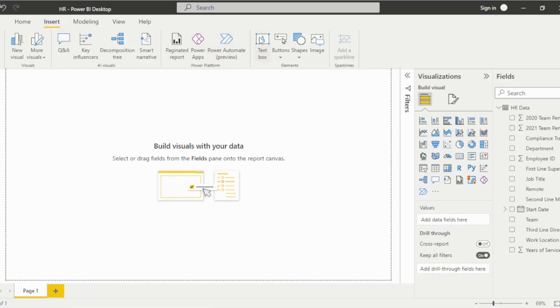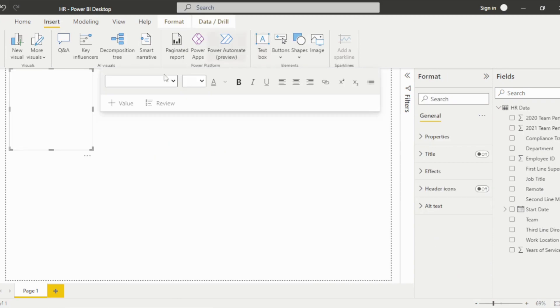Next, we'll start by inserting a text box and typing a title for the dashboard. And then adjust the size, font, and formatting.